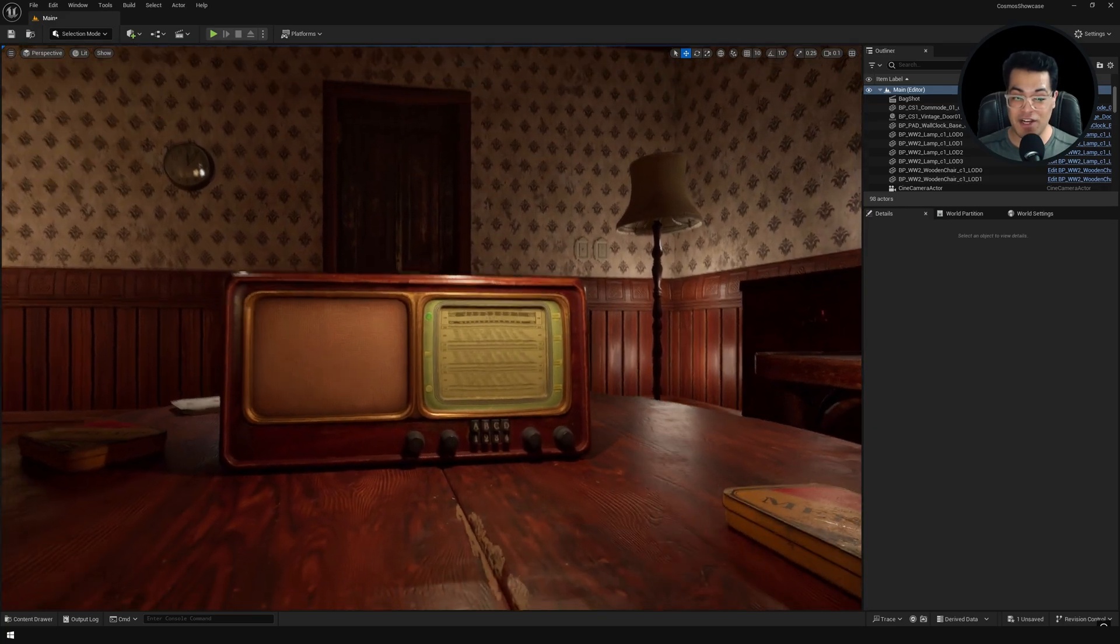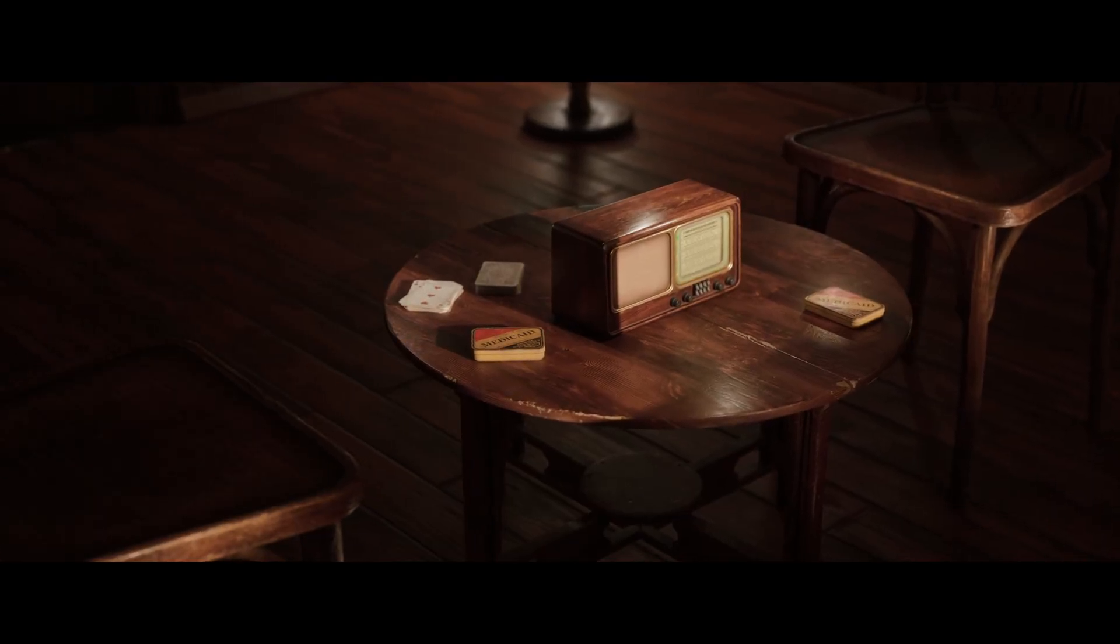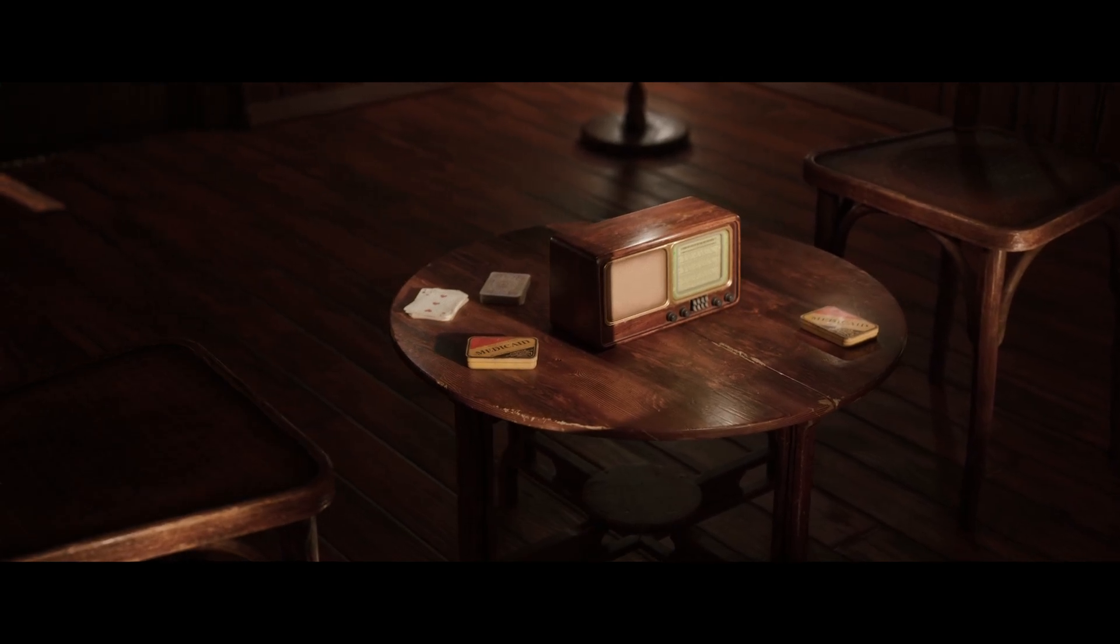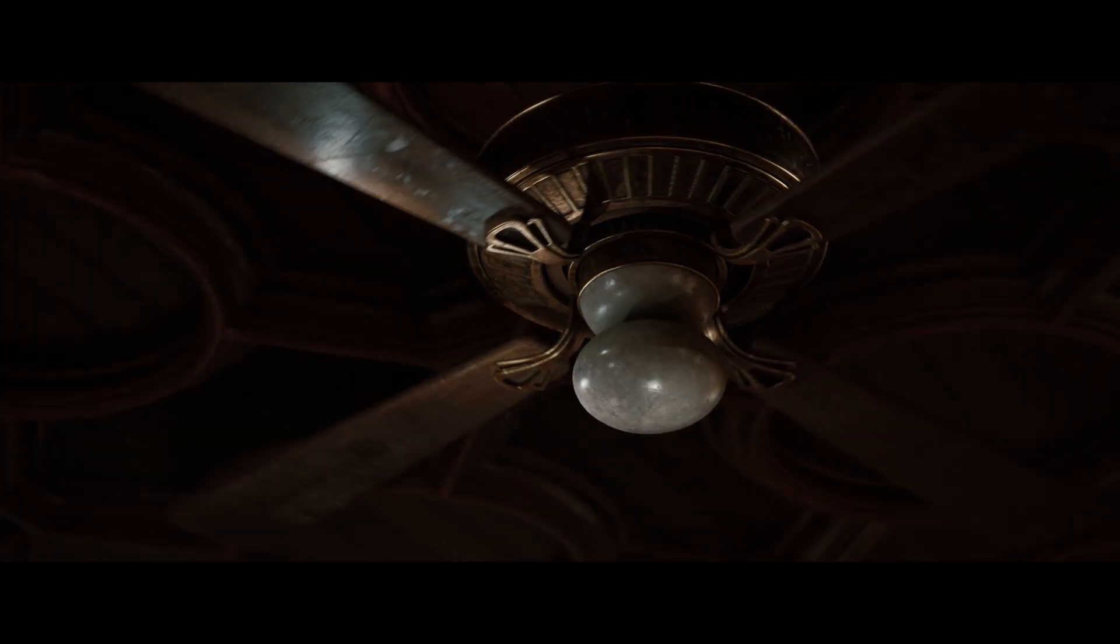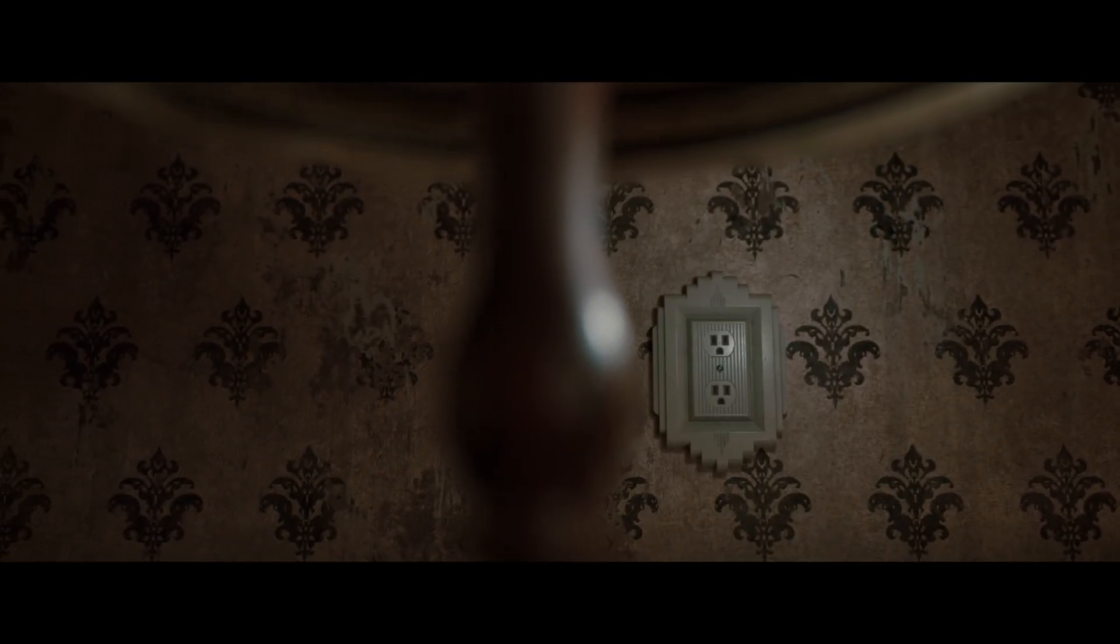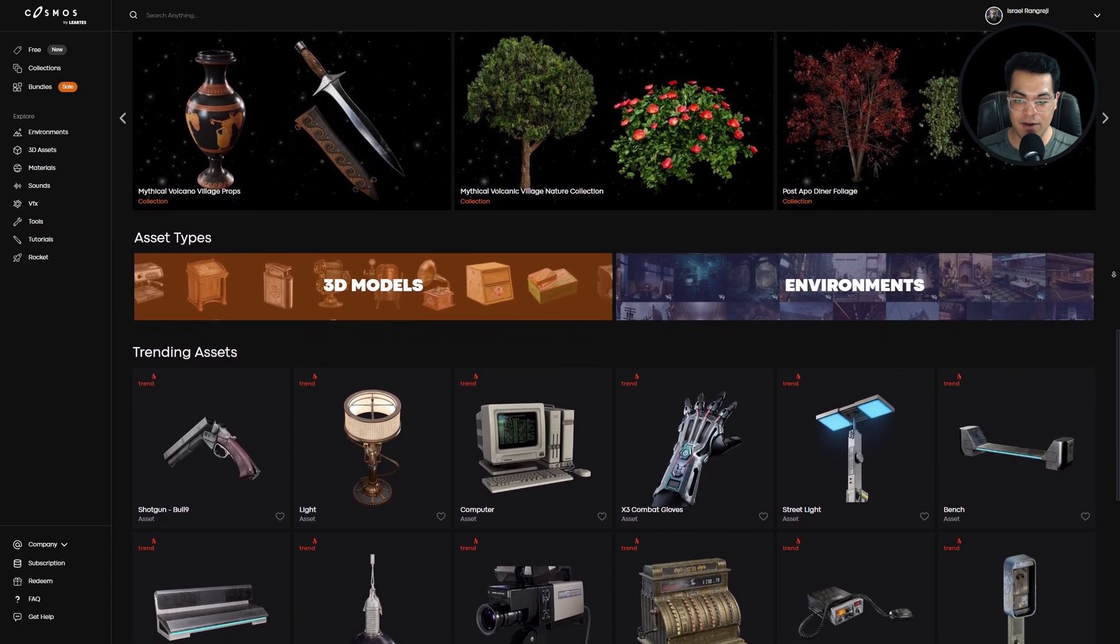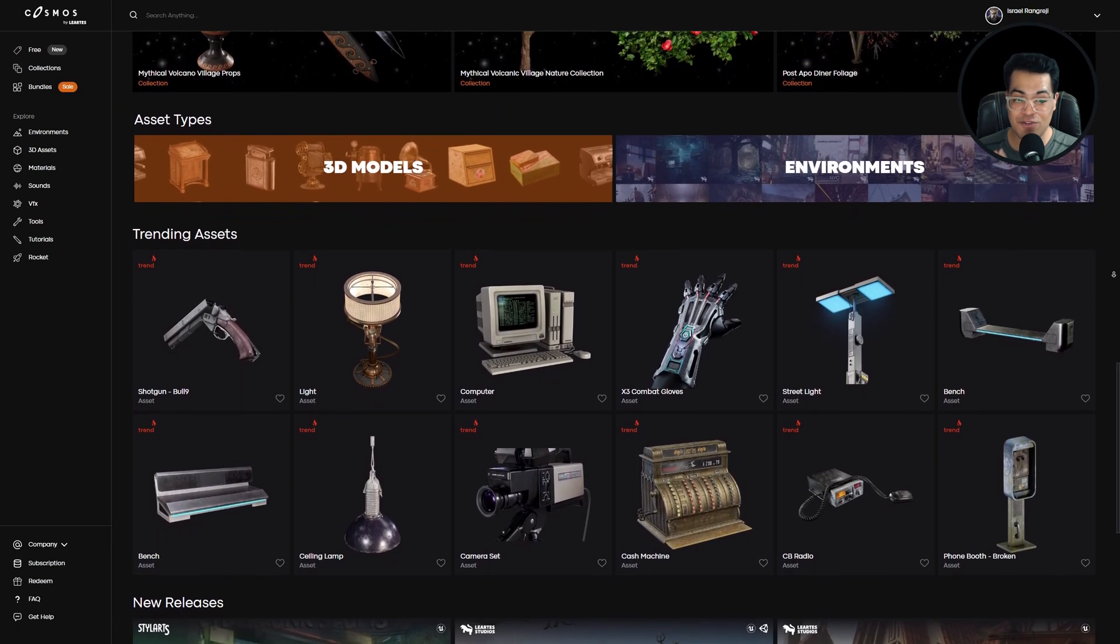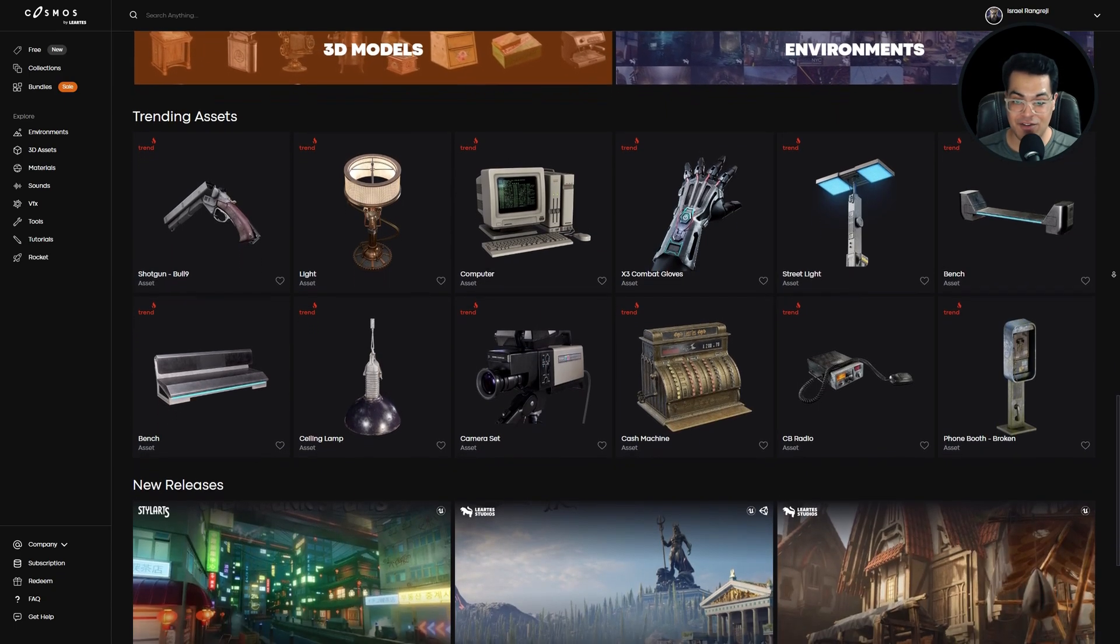In this video, we're going to make this scene in Unreal Engine 5. We're going to use some free assets from the Cosmos plugin. So this is their website, and here there are thousands of high quality game-ready assets.